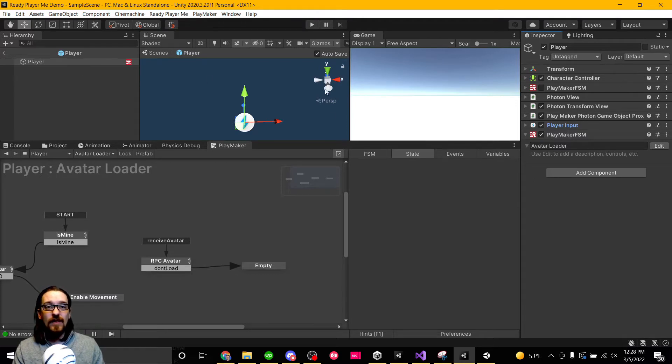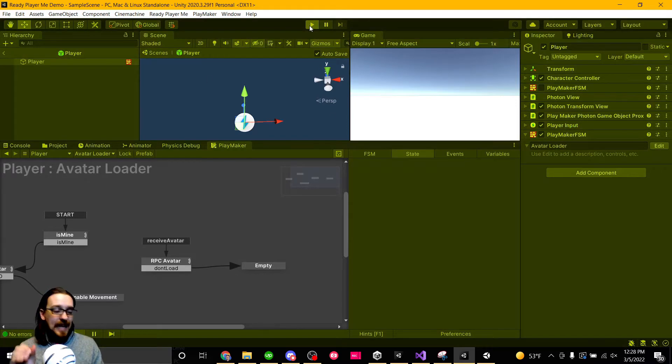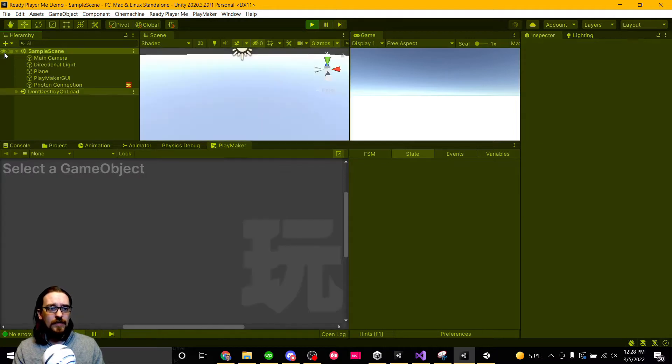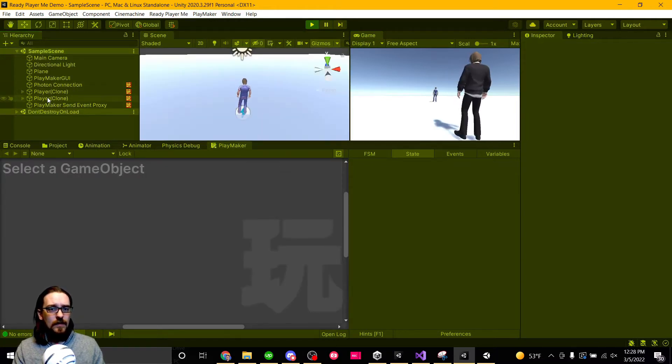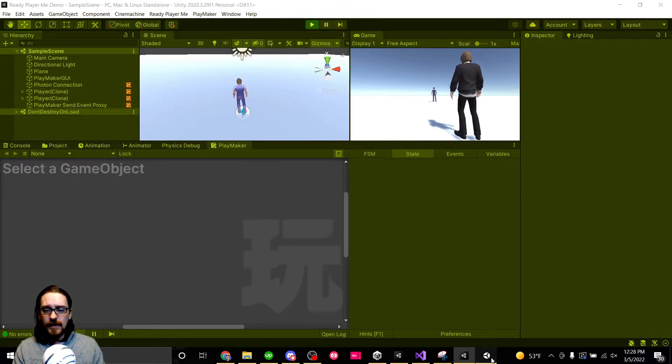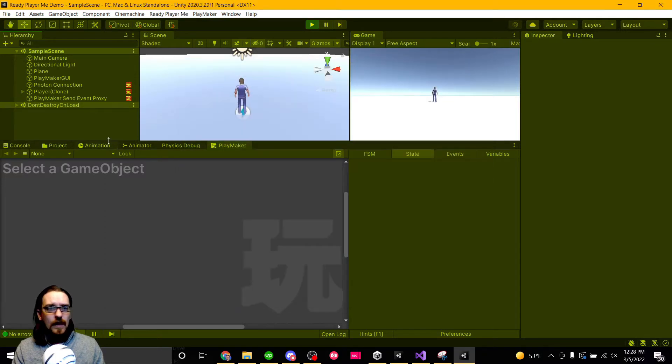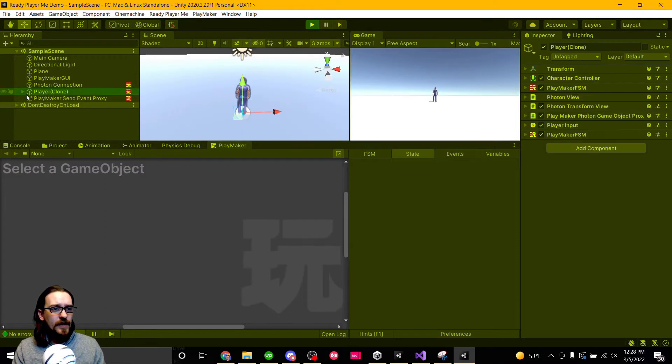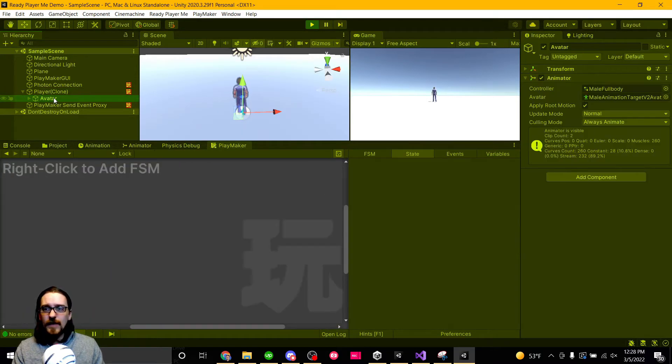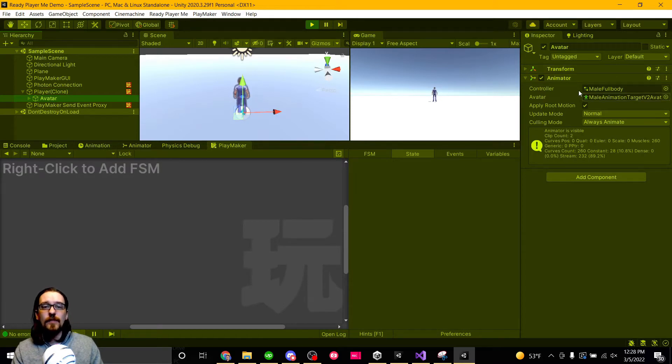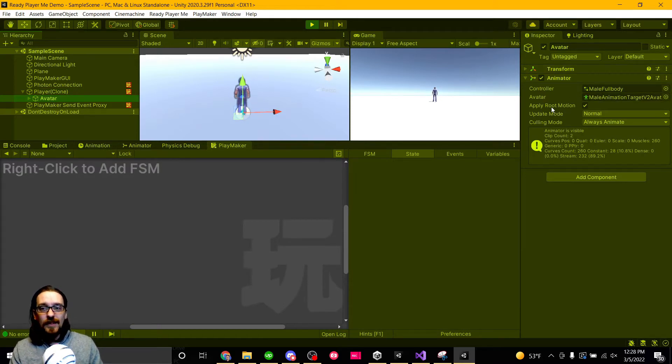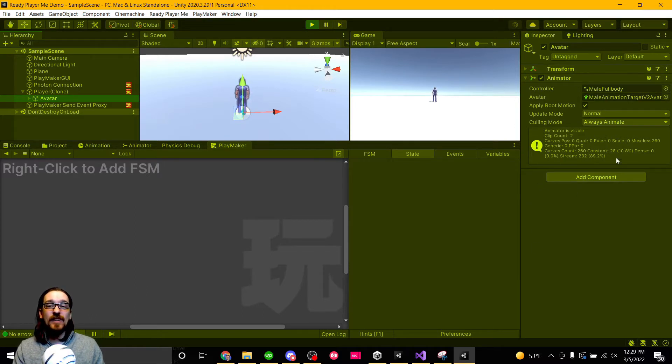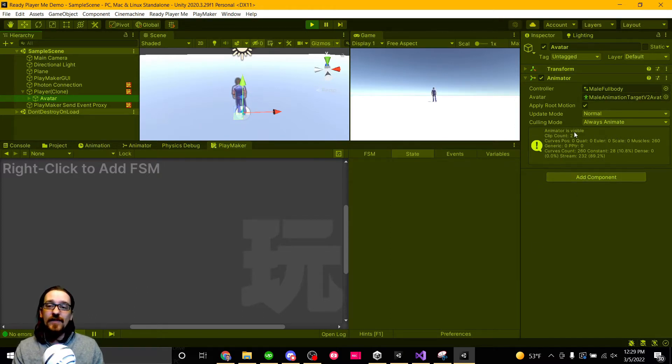If you notice, we don't have an animator, we don't have anything going on here. When we hit play and the avatar gets loaded, I should probably come over here. Oh, the other guy's still in the room. Goodbye. Come over here, now we have an avatar, and on this avatar we have an animator.